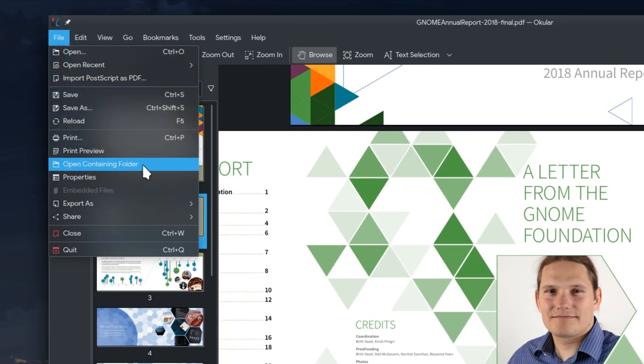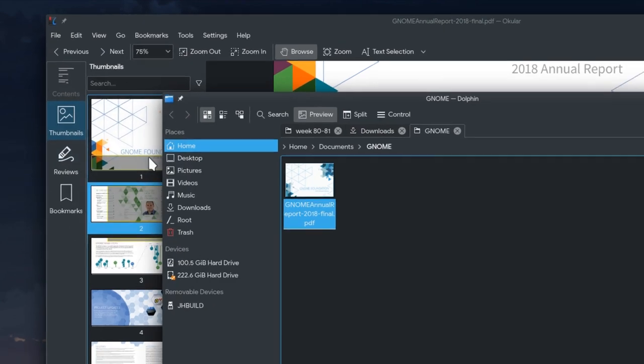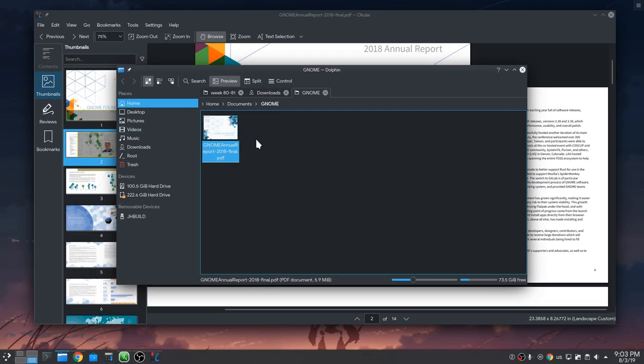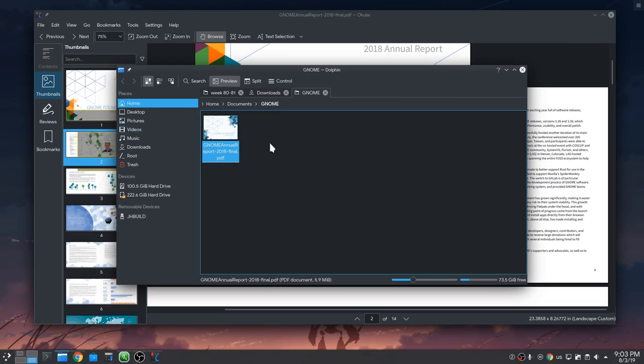Okular now has an open containing folder feature, so we can easily find the on-disk location of PDFs we are reading.